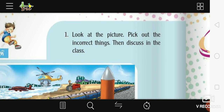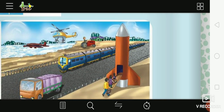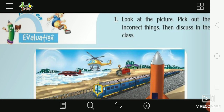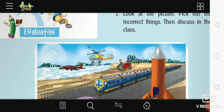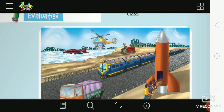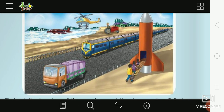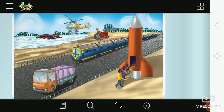Look at the picture, pick out anything wrong, then discuss in class. See — a train is shown running on a road, but trains don't run on roads, buses do. And here, an aeroplane is shown in water — that is wrong too. This is also incorrect.